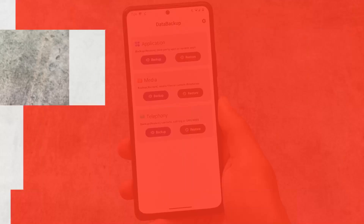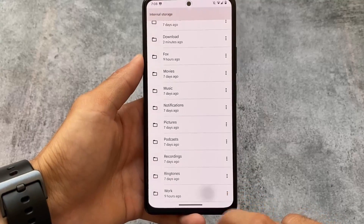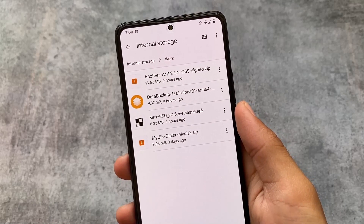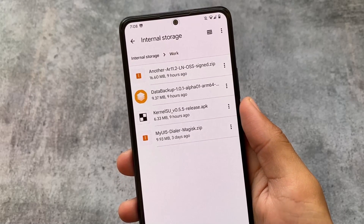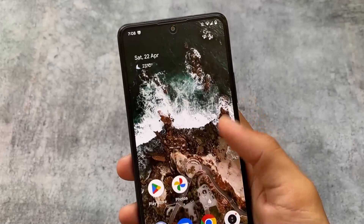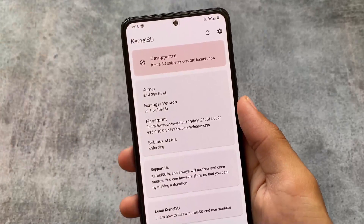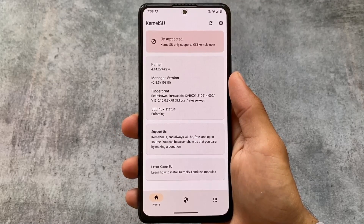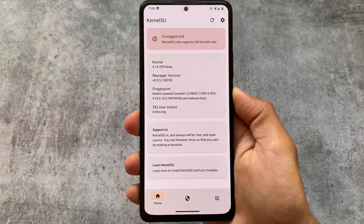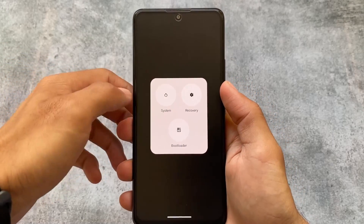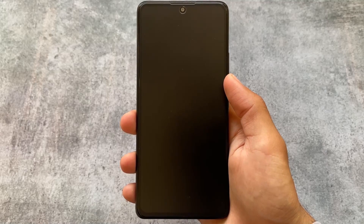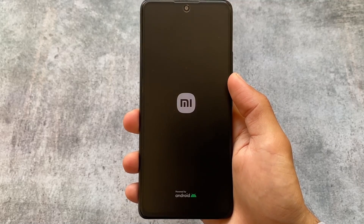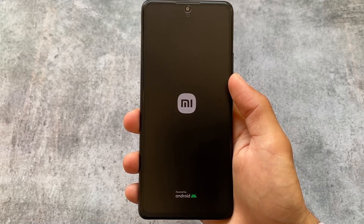This English tutorial is for viewers who don't understand my Hindi channel. There are some files you need on your device. The kernel I'm using is device-specific — it's only for the Redmi Note 10 Pro. To install KernelSU you need a compatible kernel, so check XDA or your device-specific Telegram channels or groups. If you've already found it, move on to the next step.